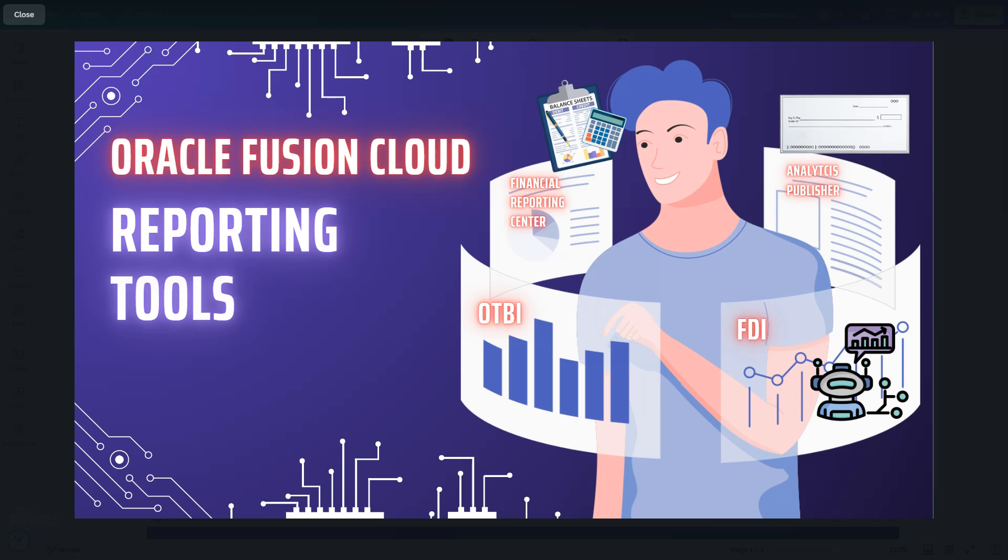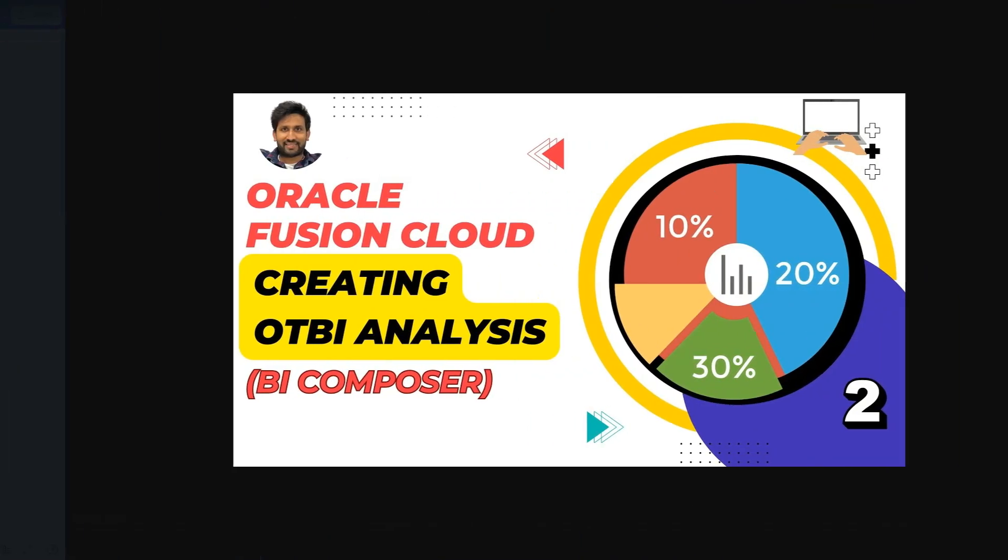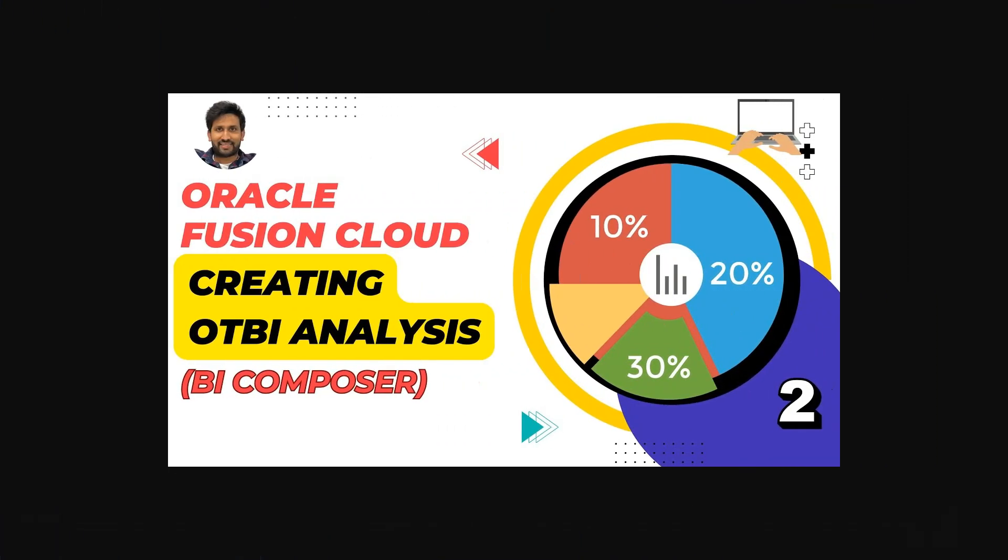Welcome to the Oracle Fusion Cloud reporting course. Let's kick things off with a quick recap of our journey so far. In episode 1, we uncovered all the powerful reporting tools in Oracle Fusion Cloud, breaking down their purpose and when to use each. In episode 2, we took our first step into OTBI reporting with a hands-on approach, learning how to build an OTBI report from scratch using the BI Composer tool, a beginner-friendly way to dive into analytics.